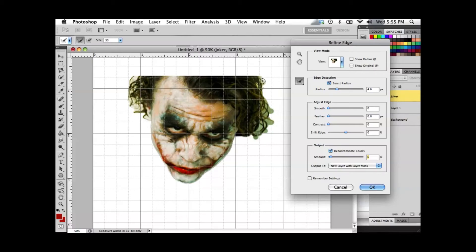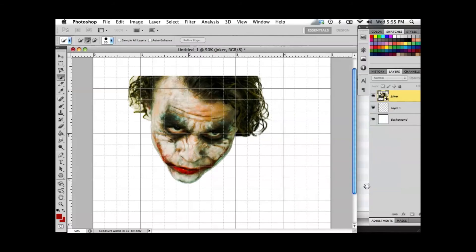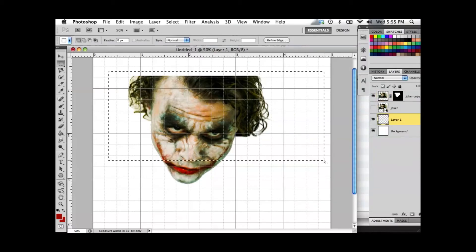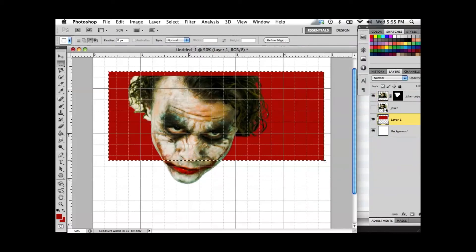When satisfied with your results, click OK. To show you how your cut should look, I will display mine on a colored background.